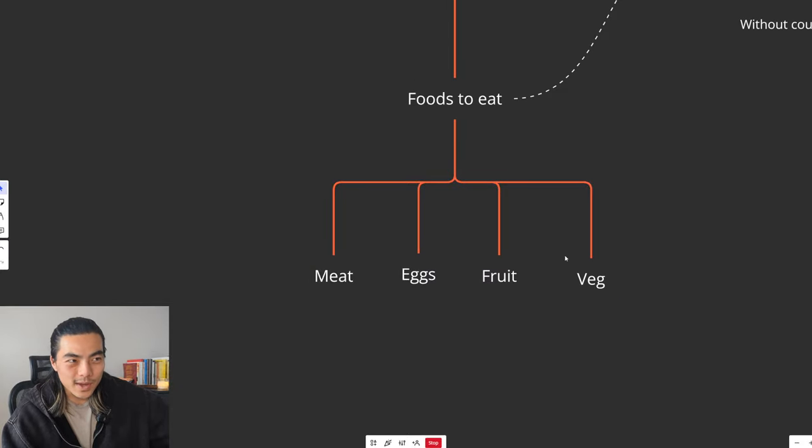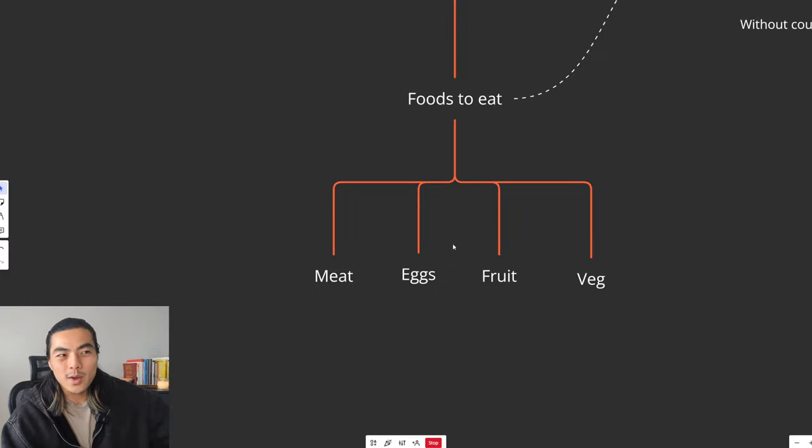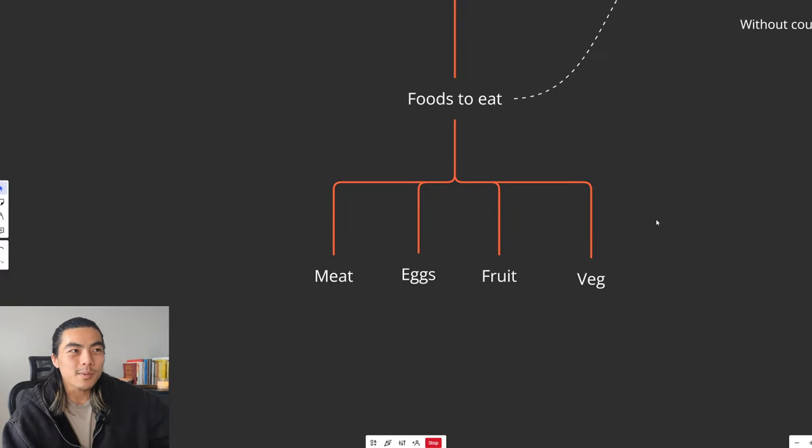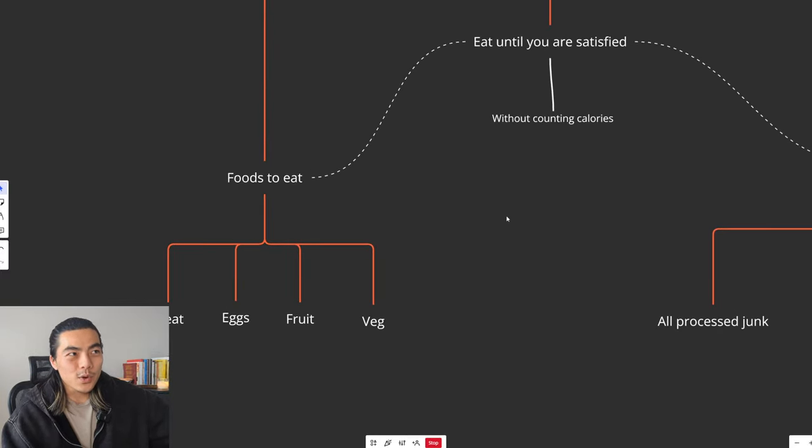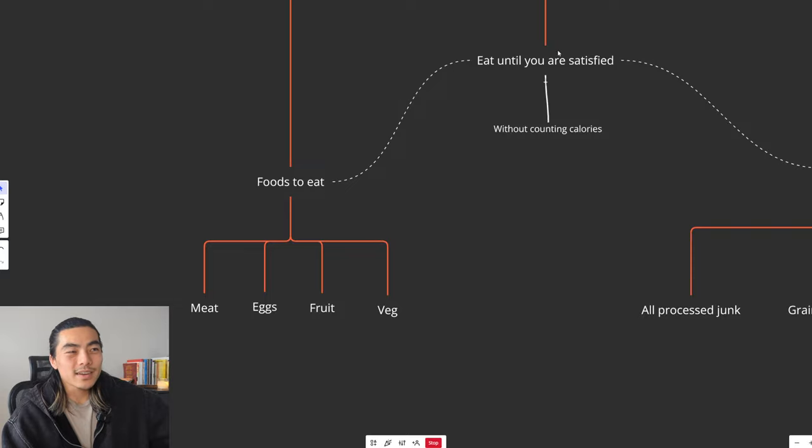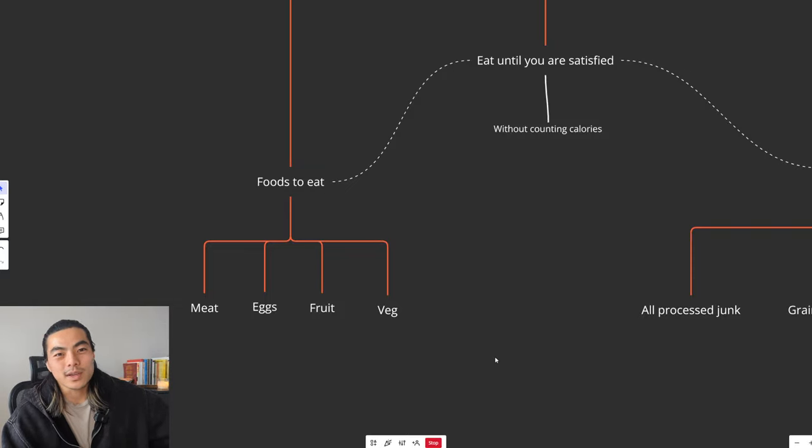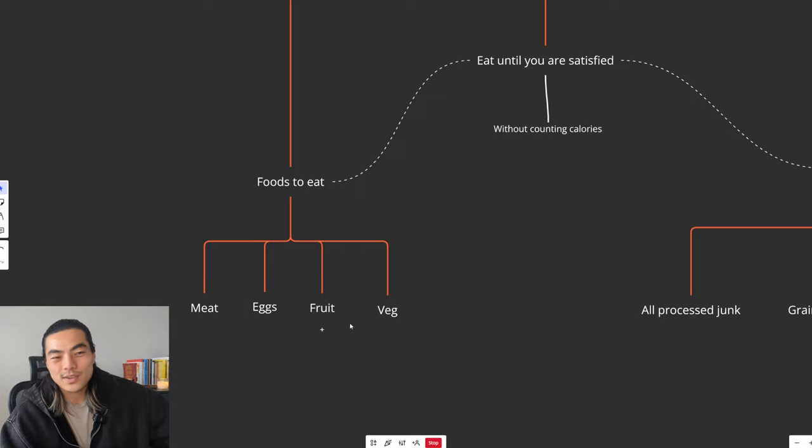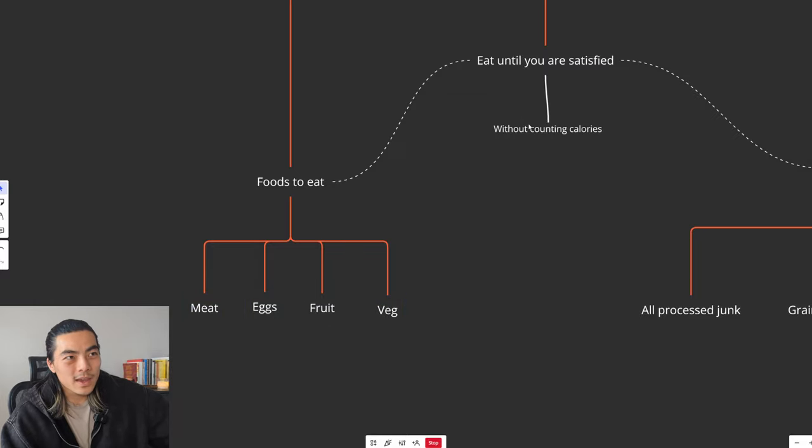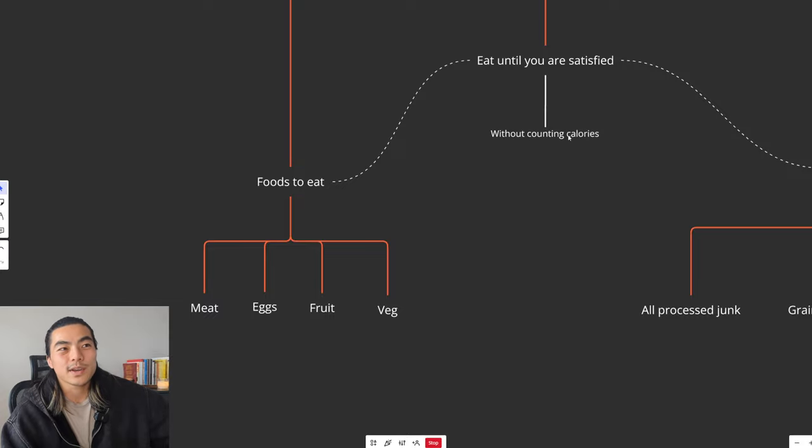The reason being is because these are packed full of nutrients. High protein, low to moderate carb. And most importantly, you can eat until you are satisfied with these foods. It is ridiculously hard to overeat. No one's going to get fat just eating these because you just can't overeat these kind of foods. And that means you don't have to count calories. You can eat as much as you want until you are satisfied without counting calories.